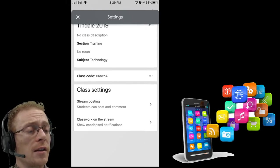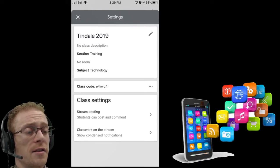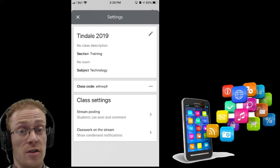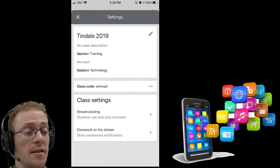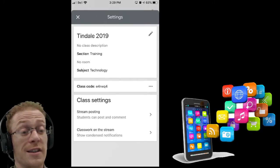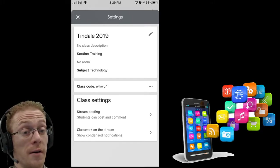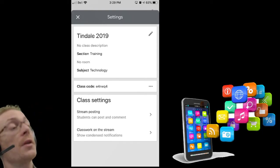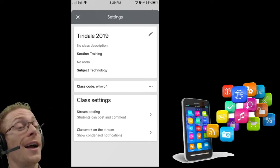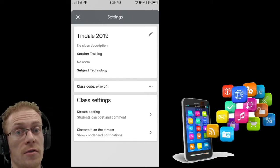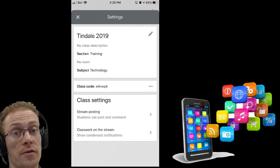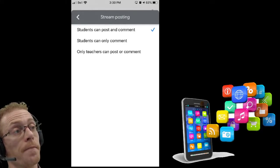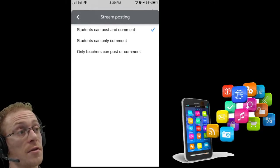But most likely here, the class settings is what you're going to be jumping in here to actually use. The class settings give me the option to adjust the stream posting. That means, can students post on the stream at all? When I tap that option, I can see the three choices.